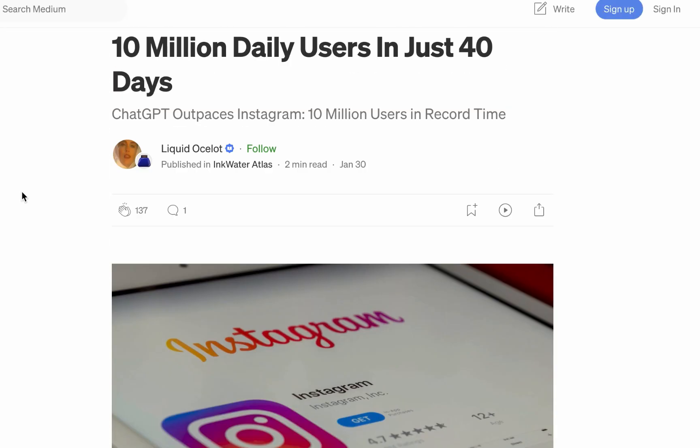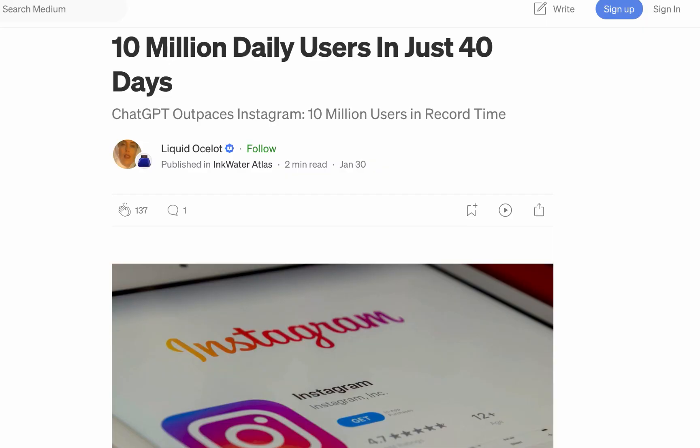But then Threads was able to smash this in just less than 24 hours - they had 10 million registered users. The prediction is it will keep increasing like 10 to 15 million every day. Very soon it will have hundreds of millions of users. Some people are even saying it will kill Twitter.